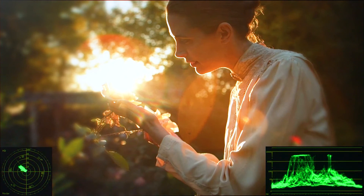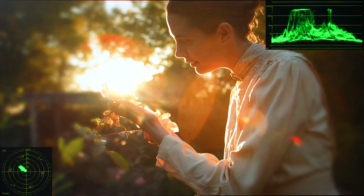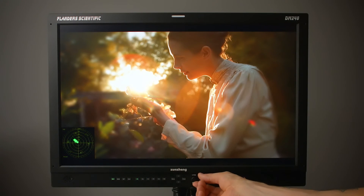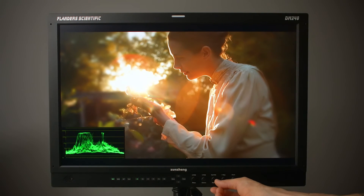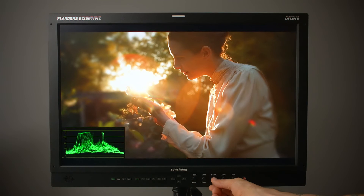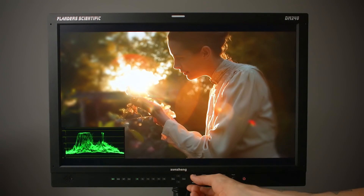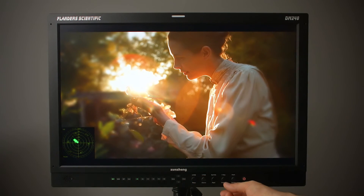Both the advanced waveform and vector scope can be positioned and sized independently. You can adjust the size of the waveform by pressing the reference position knob, and you can adjust the size of the vector scope by pressing the F stop knob.